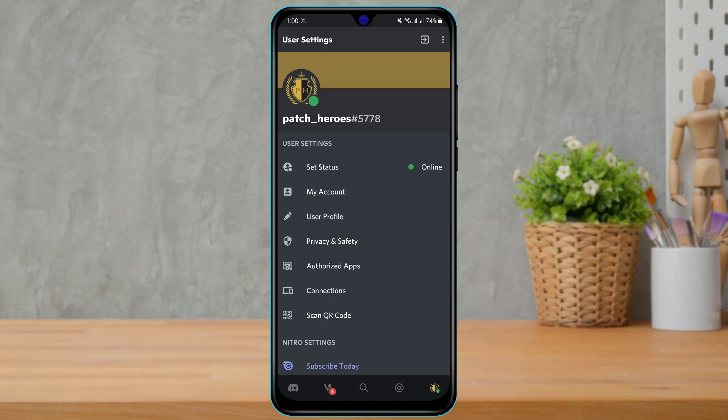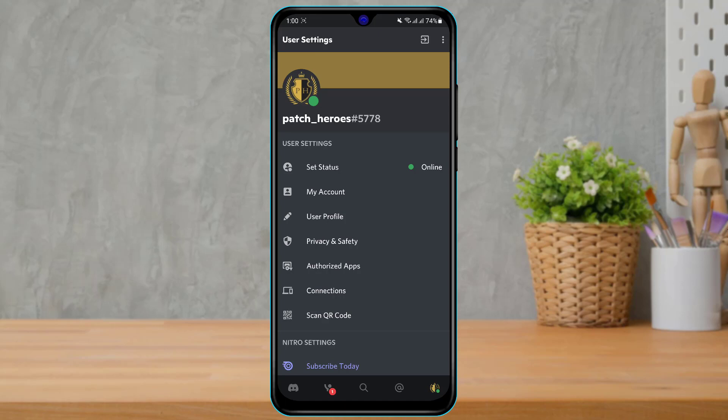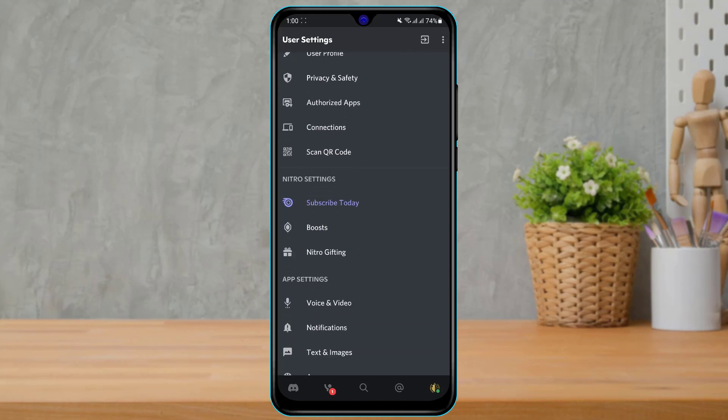Once you tap on your profile icon it will take you to your profile page, where you will be able to customize many things such as your account, your profile settings, your password, your connection, your QR, and your posts.